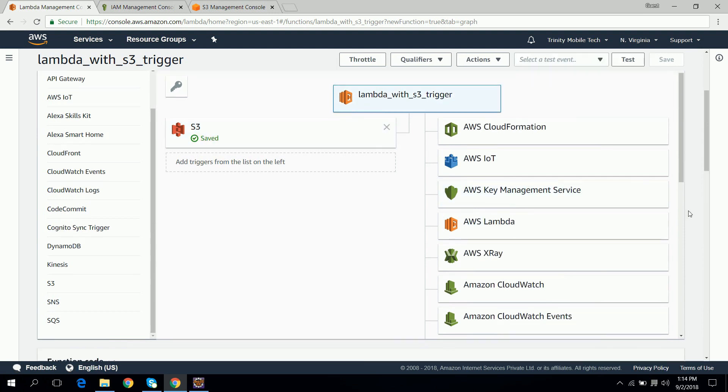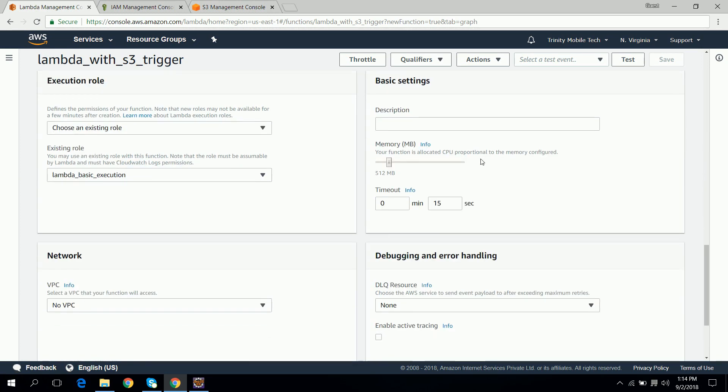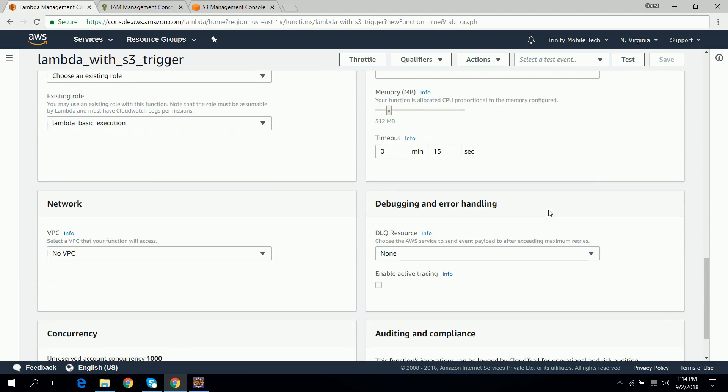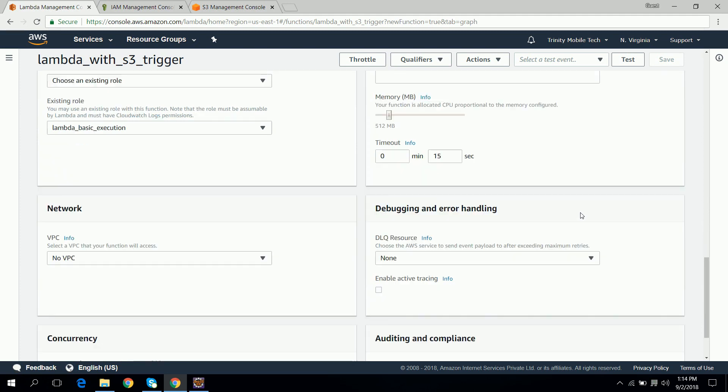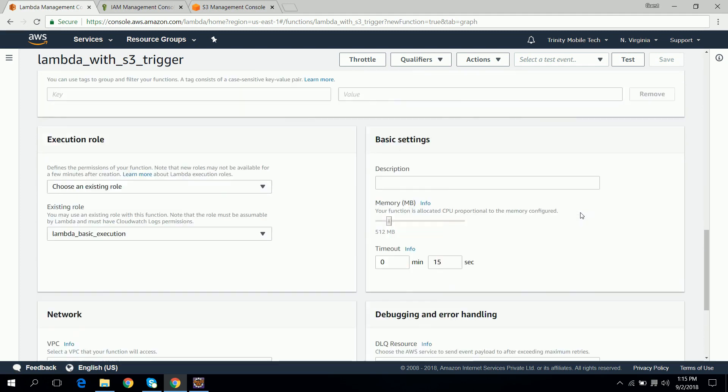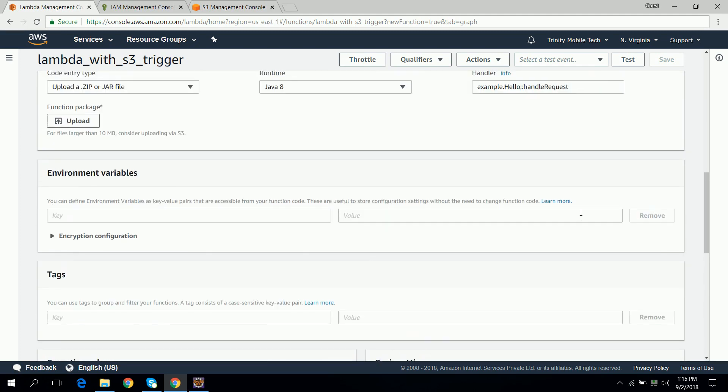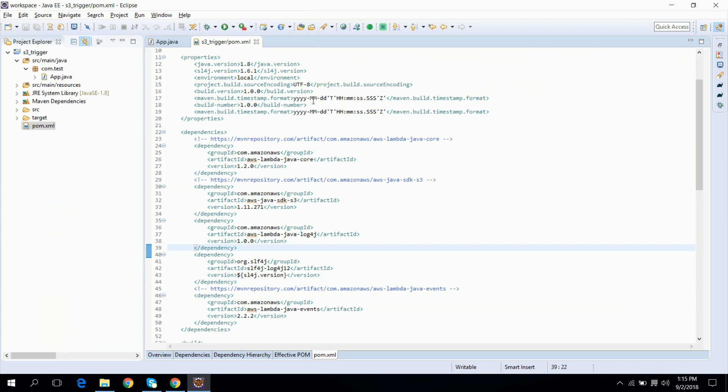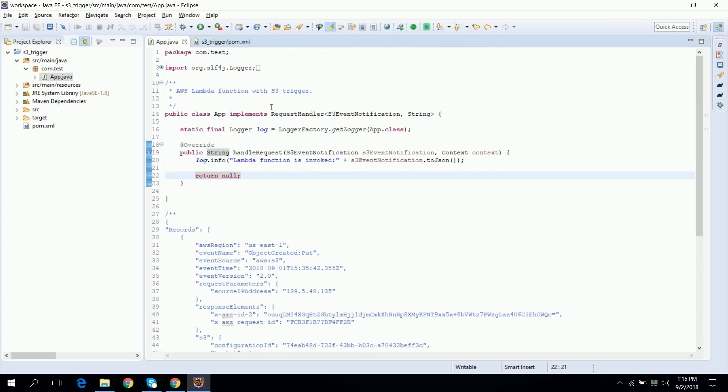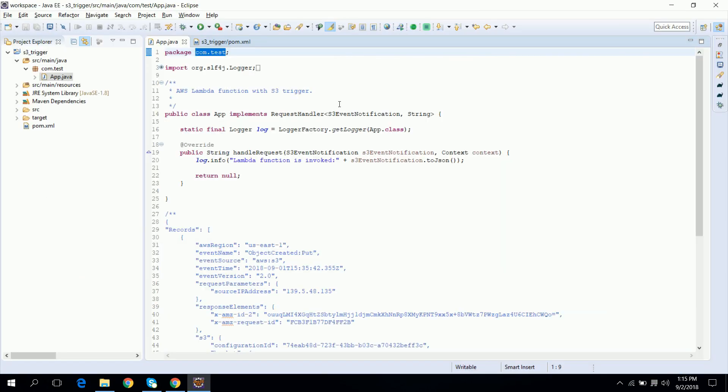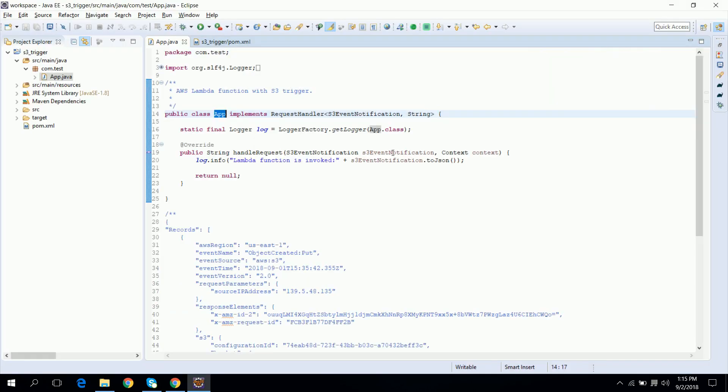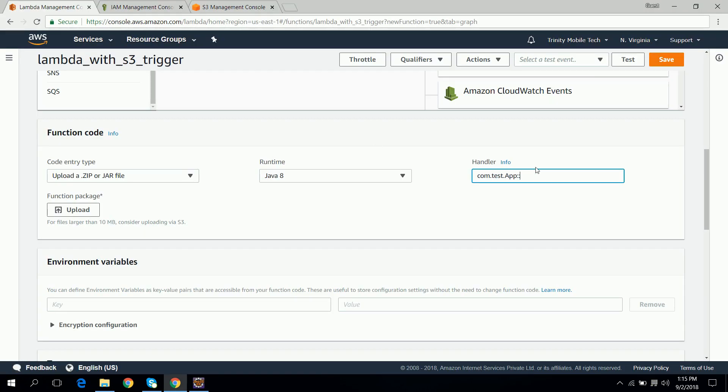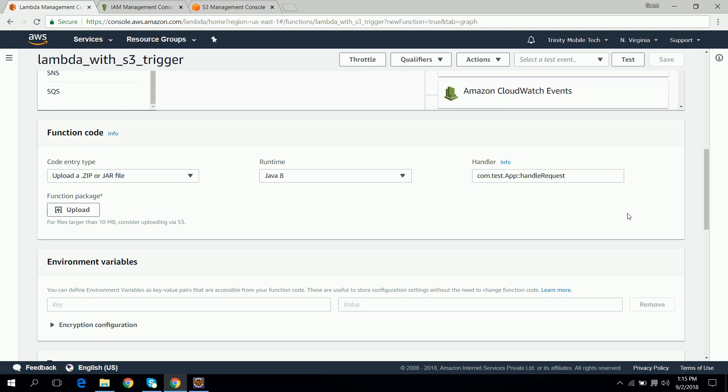So for the Lambda configuration, I will keep the timeout as 15 seconds, that will be enough for our function. And for the handler what we need to do is we need to go inside our code and give the package name dot then class name double colon then method name. Click on save.